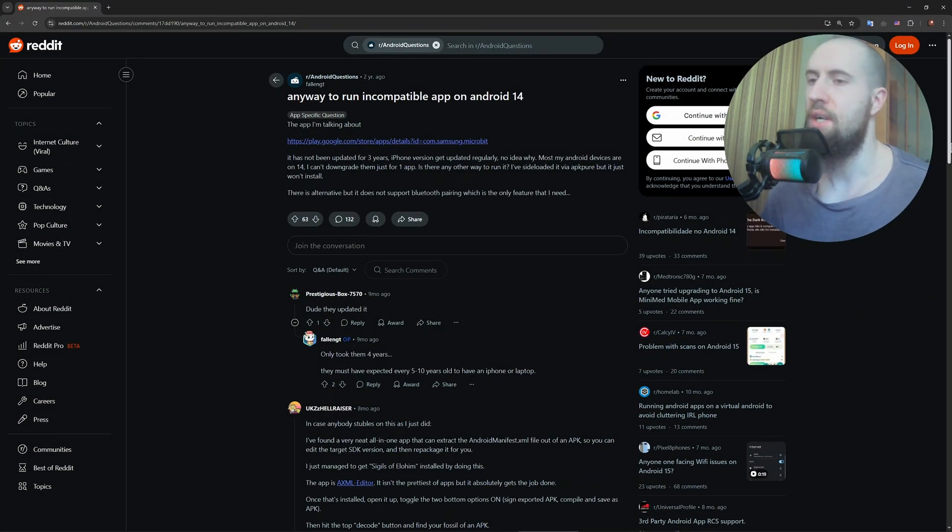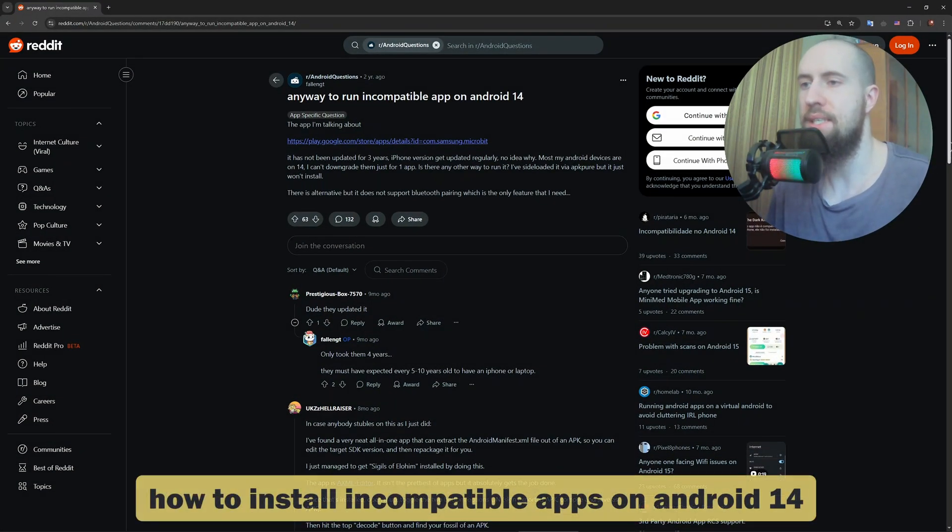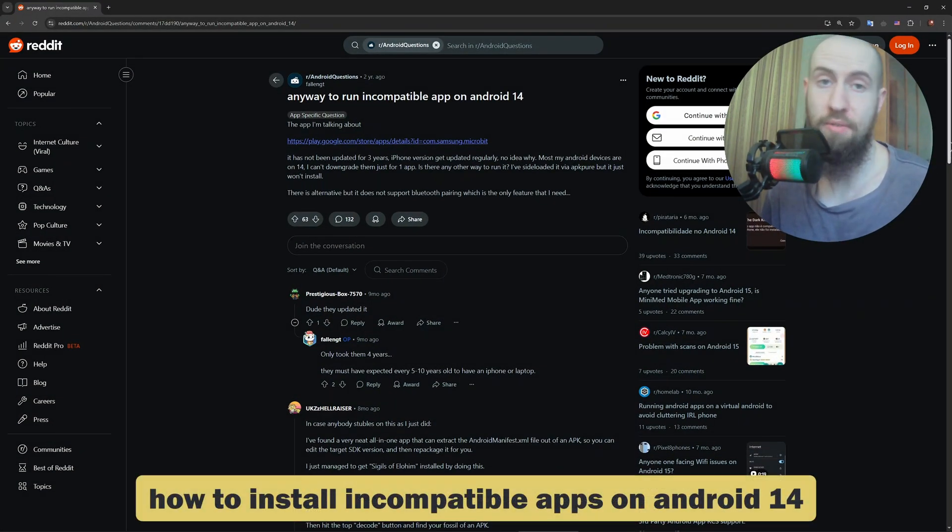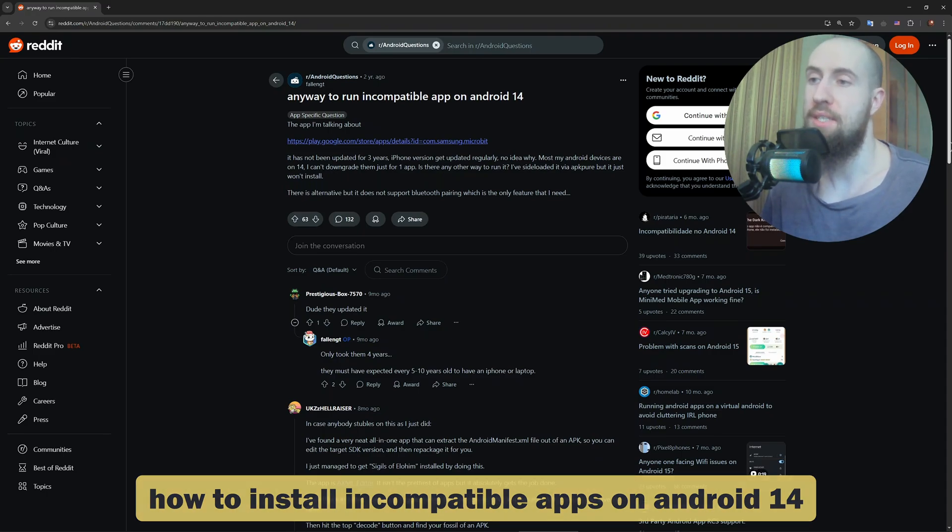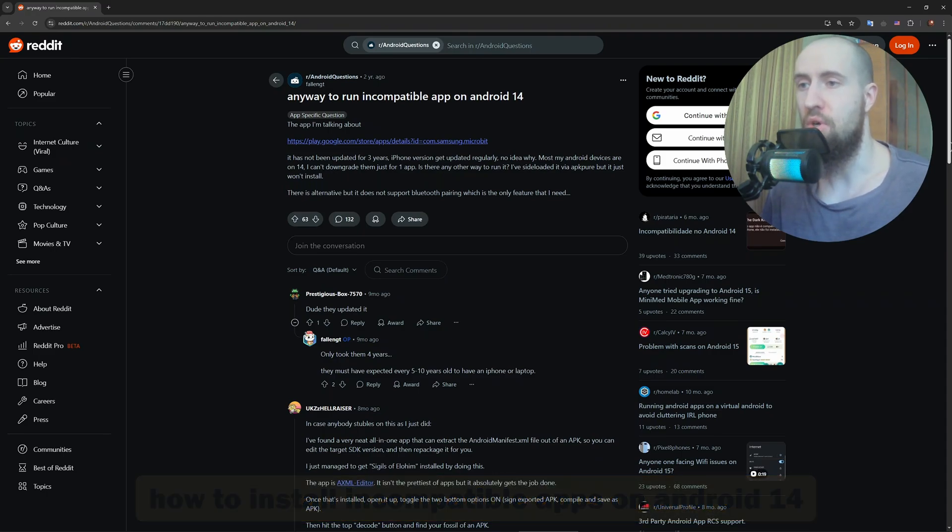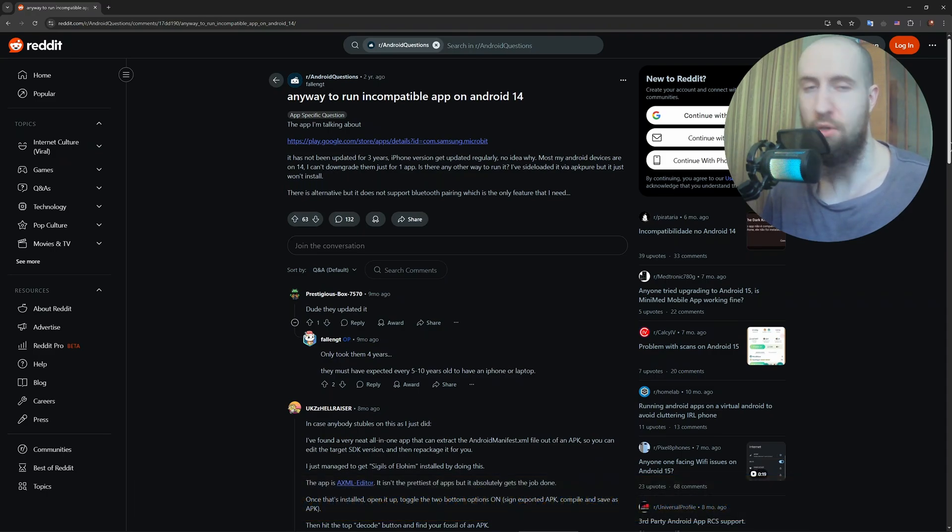Hello guys, welcome to the channel. So getting this 'app isn't compatible with your device' on Android 14? Here's how to bypass that and install almost any app manually.